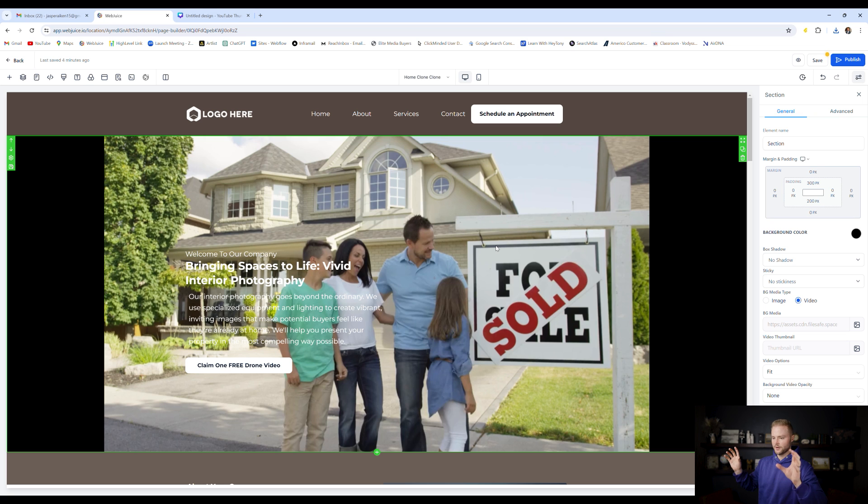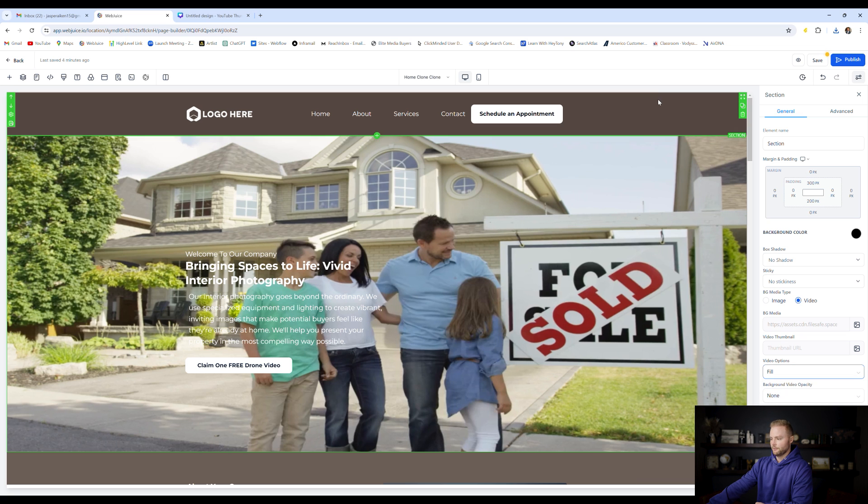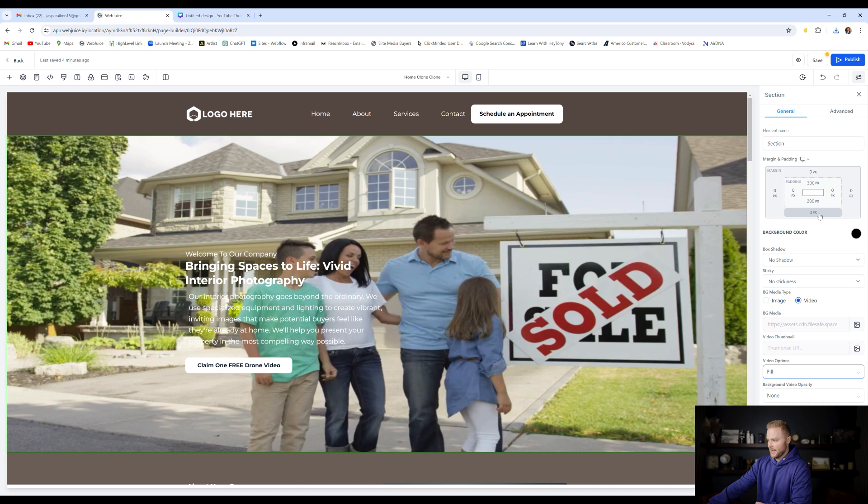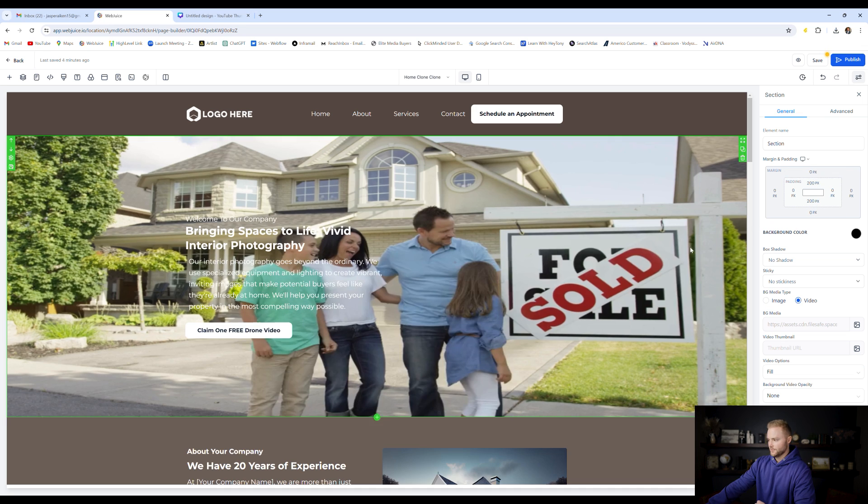As you can see on the right sides, we have these black bars. I don't really like that. I want it to fill up the entire space so we can go over to where it says fit and we can do fill and it'll fill up the entire space. And then we can change the padding on the top and the bottom so it's not so stretched out and it doesn't look distorted at all.